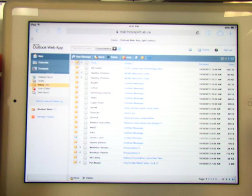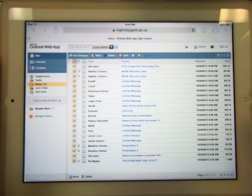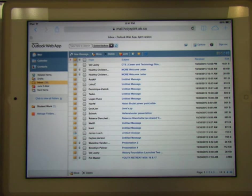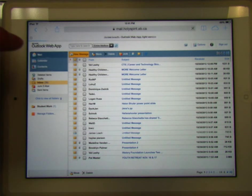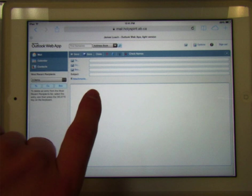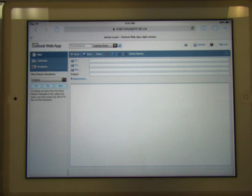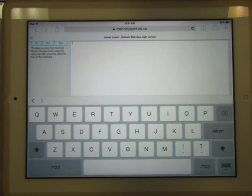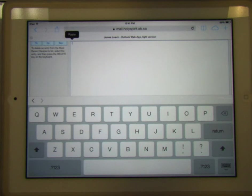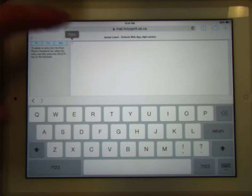So hopefully you've logged into your email by now. You're going to go to your email. Here we have 'new message' — so I'm going to hit new message. Now in my message on the iPad, I can tap to get the cursor, and if I tap again I get this paste button. So I'm going to hit paste.